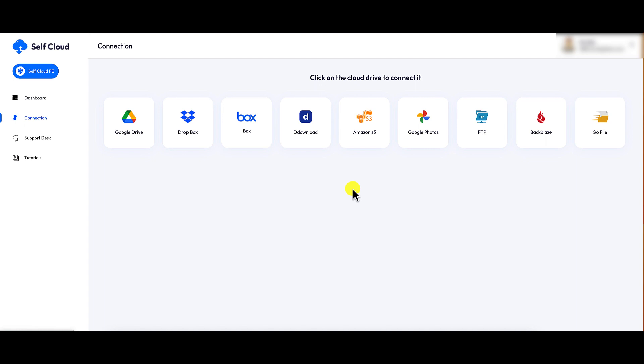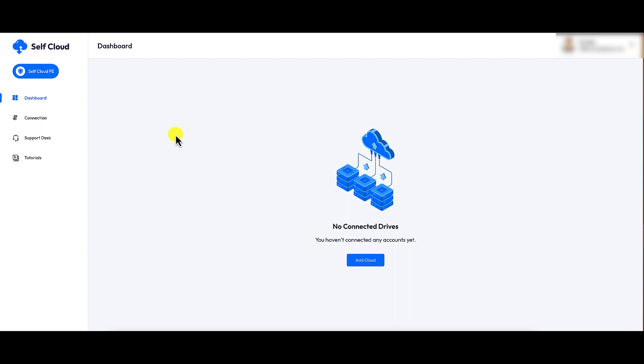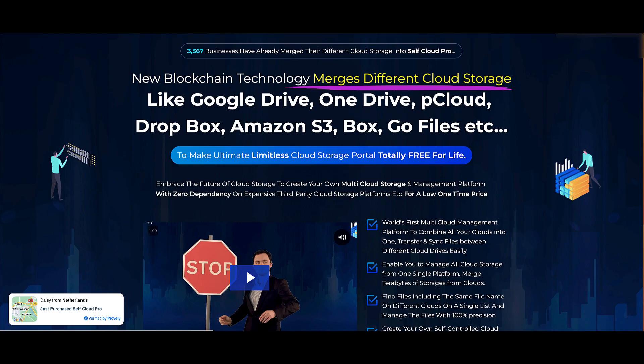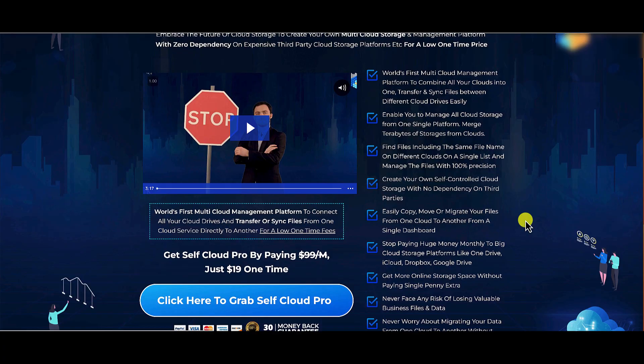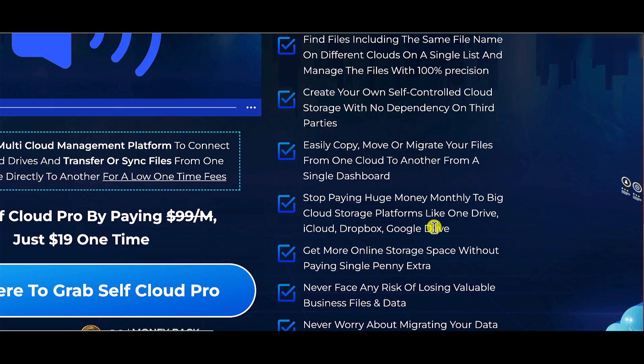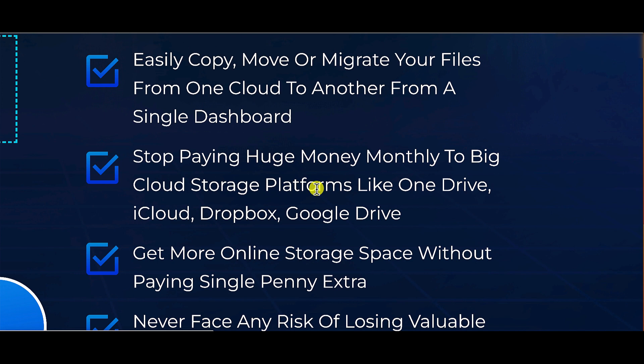So this dashboard right here, this is what you're going to utilize to move files all over the place. And you're supposed to do this for a one-time fee. And they're saying that because you can do this for a one-time fee, that you are going to stop paying huge monthly amounts of money to these cloud storage platforms.